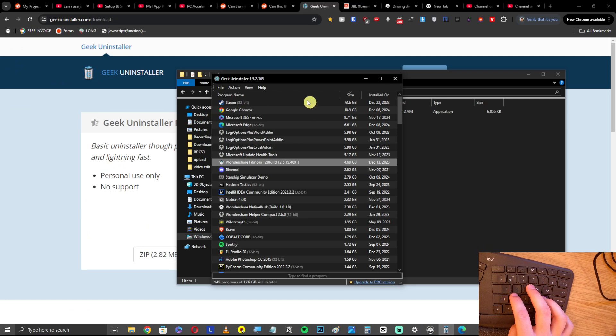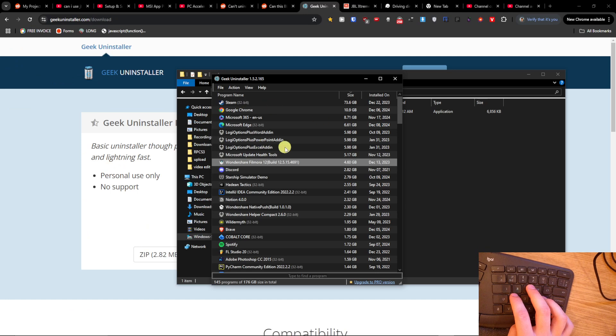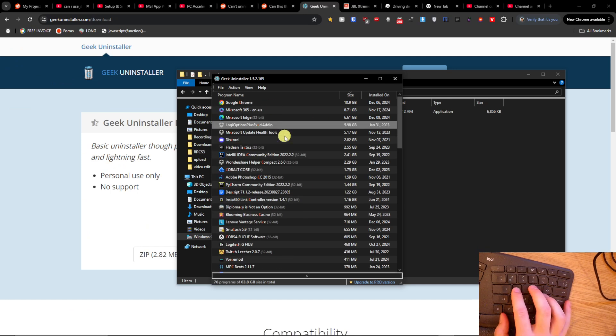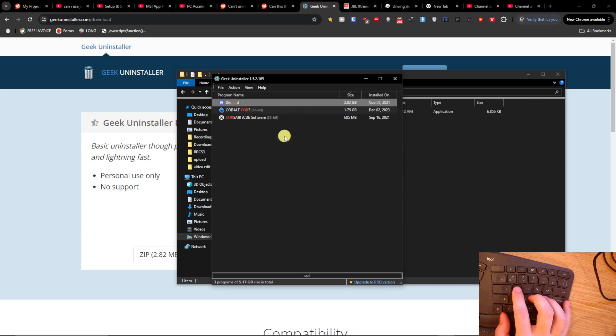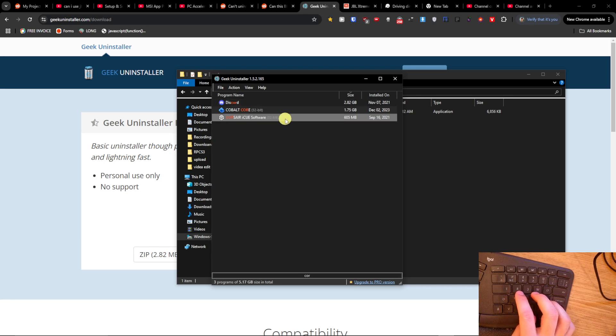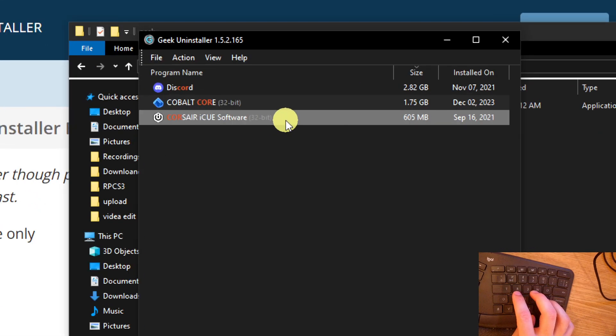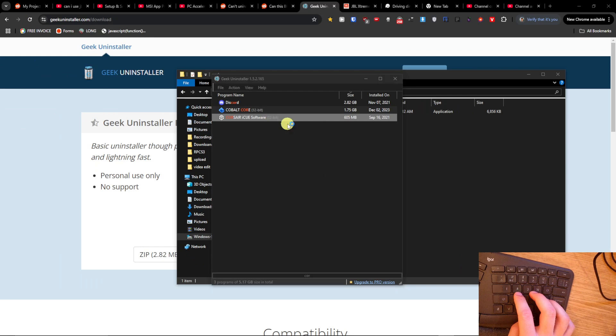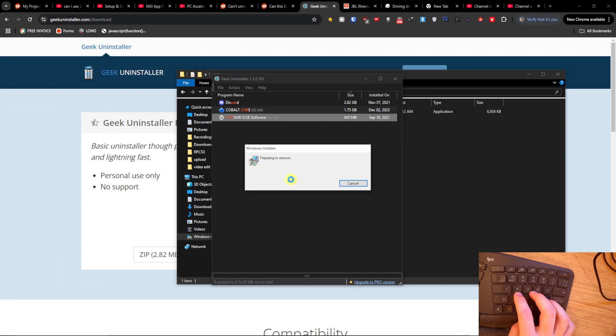Then you're just gonna write Corsair and there you're gonna find the Corsair iCUE software. You're gonna right-click, uninstall, yes, and you're just gonna wait. It's preparing to remove.